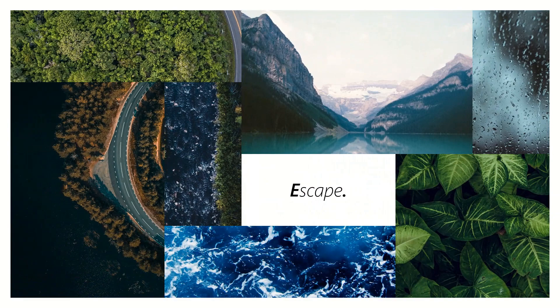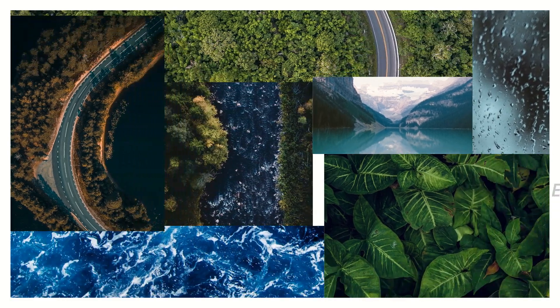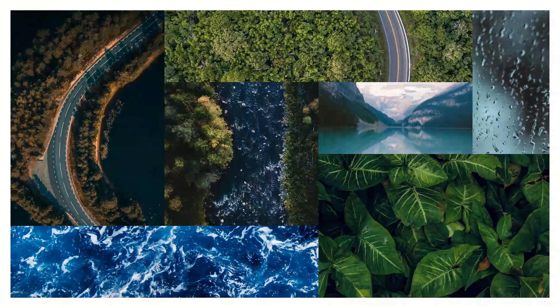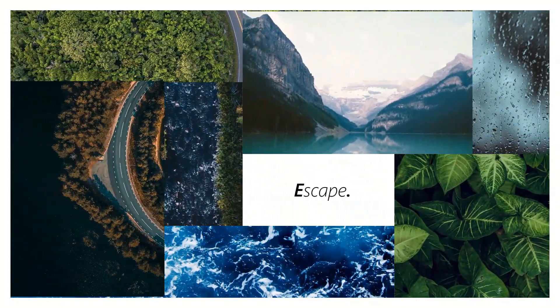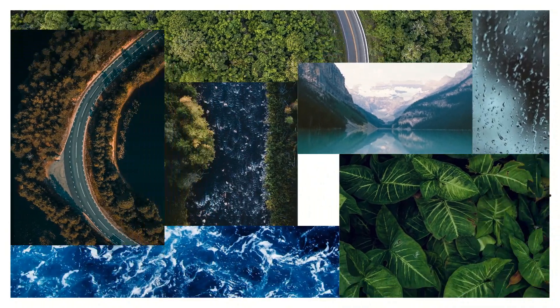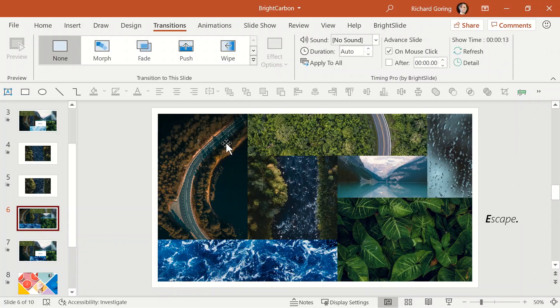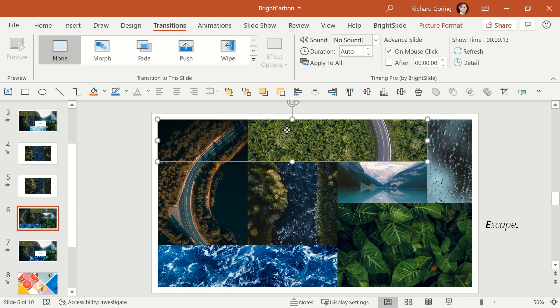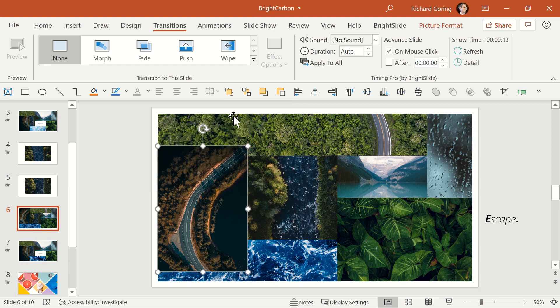In this second version of the same sequence, you can see that no gaps appear as the images move, which is achieved by expanding some of the images and carefully layering them, so that as the visible parts of the images move, there is always an image underneath.